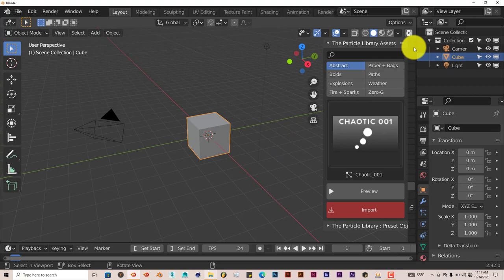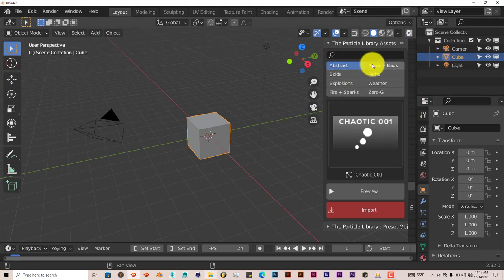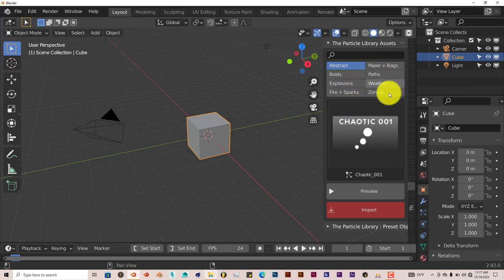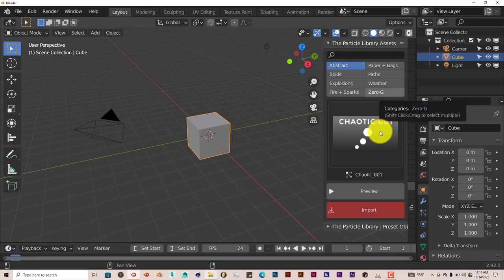And it'll be on the right-hand side of your toolbar, and it has these categories to it: Abstract, Boids, Explosions, Fire and Sparks, Paper, Plus Bags, Paths, Weather, Zero-G.